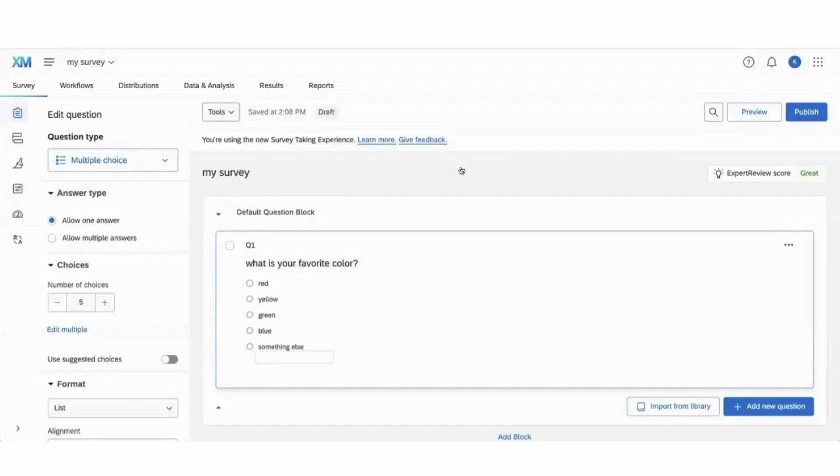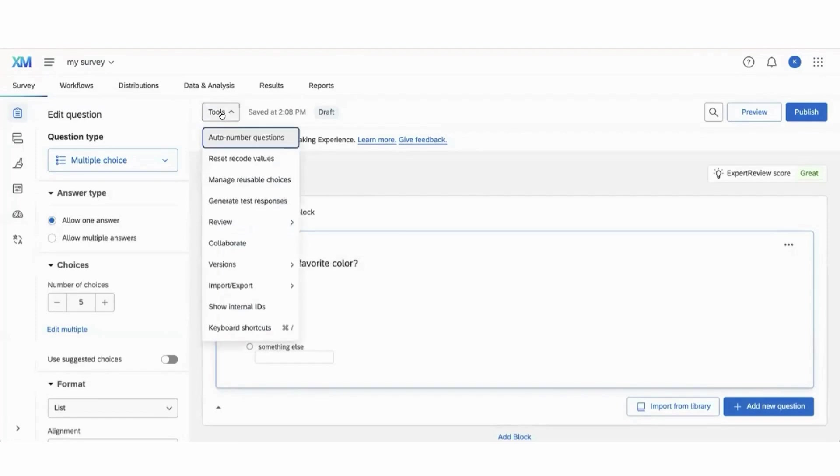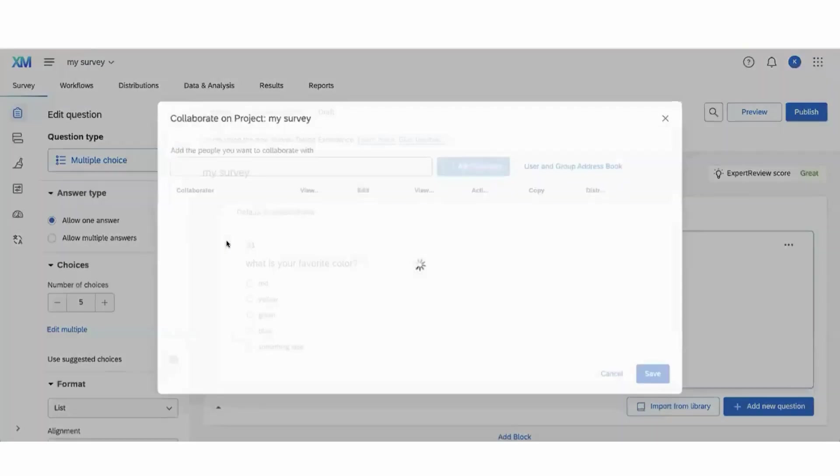To share a survey that you own with somebody else, open up the survey, click the tools dropdown, and select collaborate.